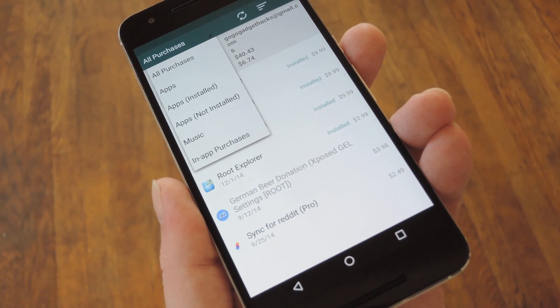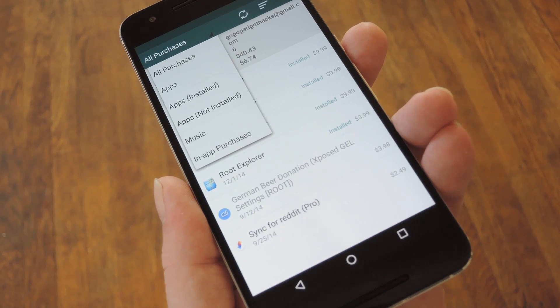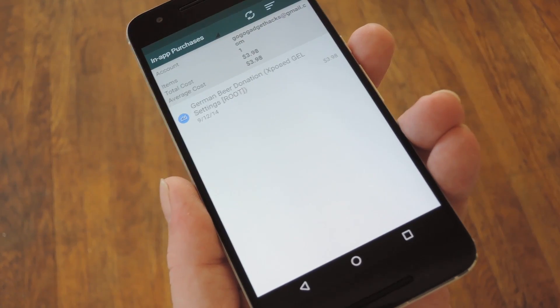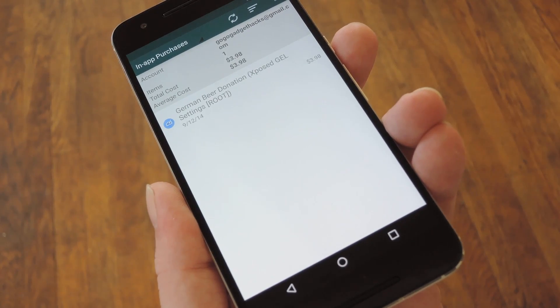But the one that might be the most interesting is in-app purchases, especially if you play a lot of games.